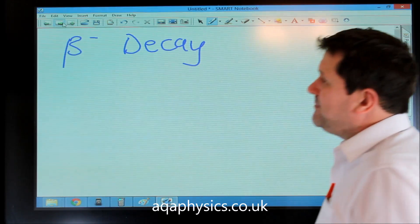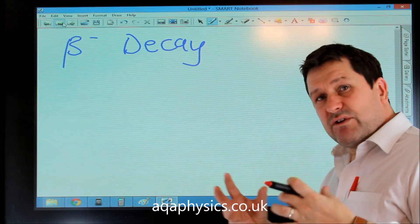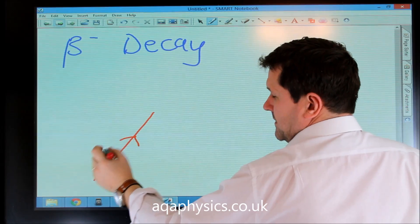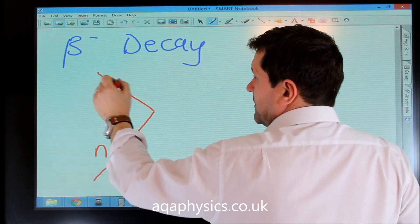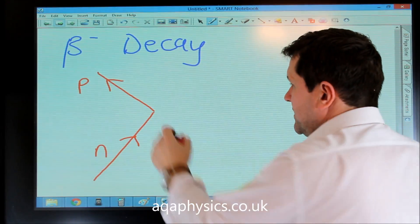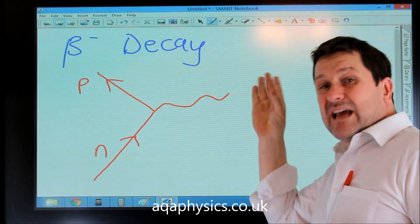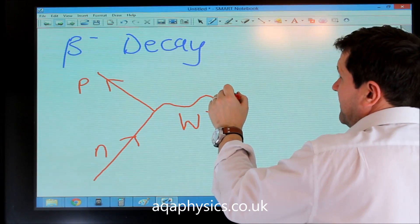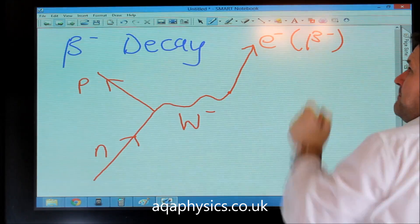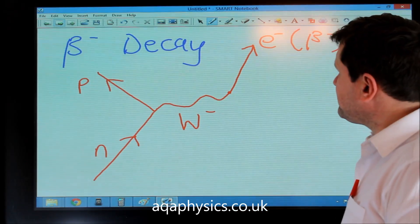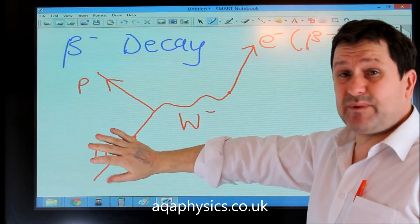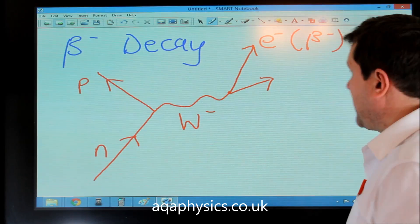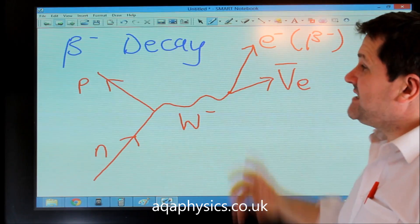Another interaction is beta decay, where a neutron changes into a proton plus an electron. We've got a neutron changing into a proton. When it changes into a proton it must give away a negative charge, so the exchange particle is the W-minus boson. It's beta decay so we know it's going to be giving off an electron. In order for lepton number to balance — charge balances because we've got no charge at the beginning but a plus and minus at the end — we also need an anti-electron neutrino in order for beta decay to work.